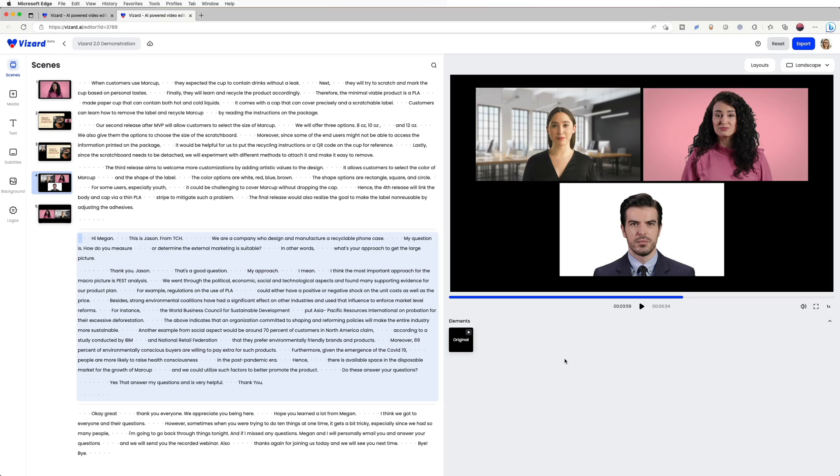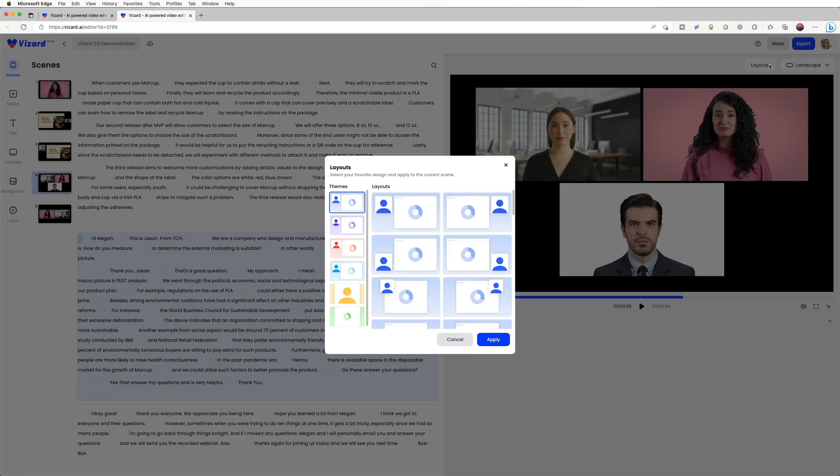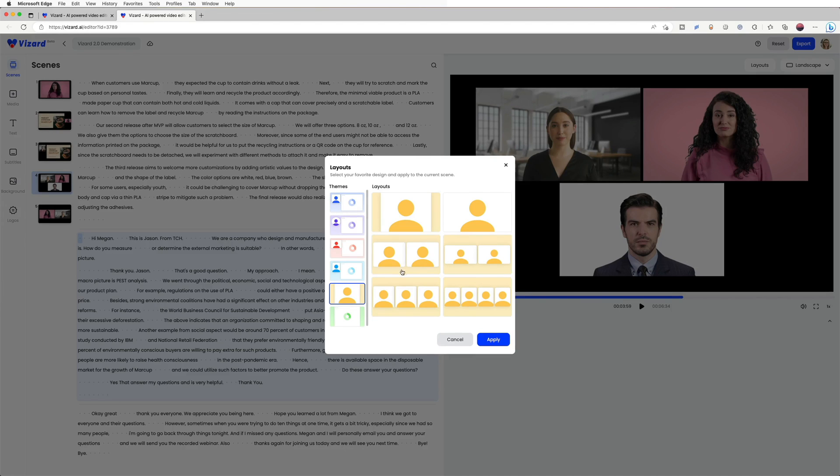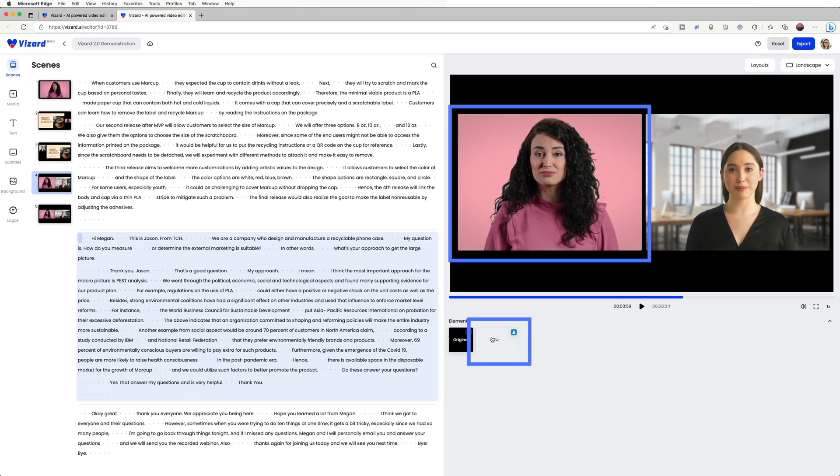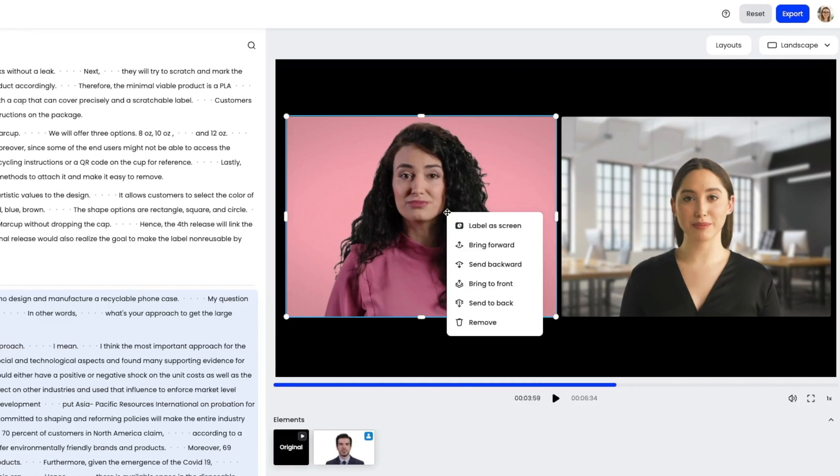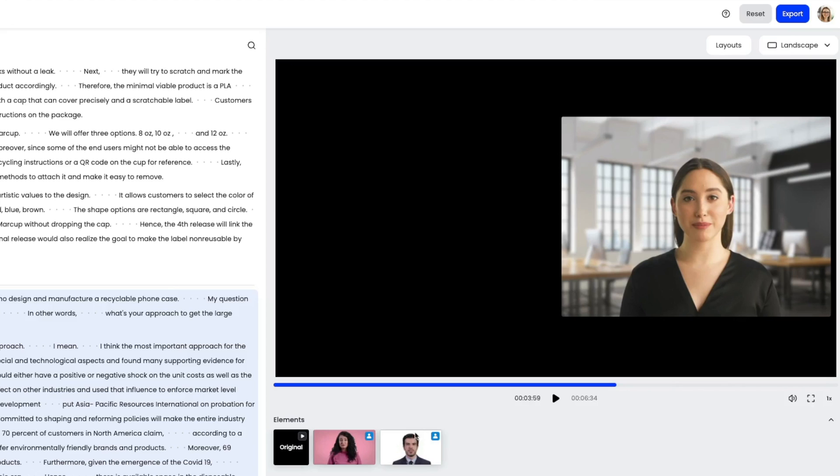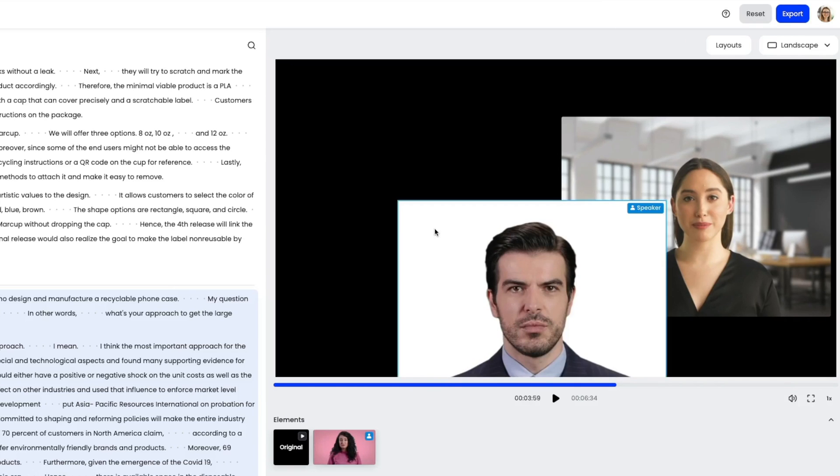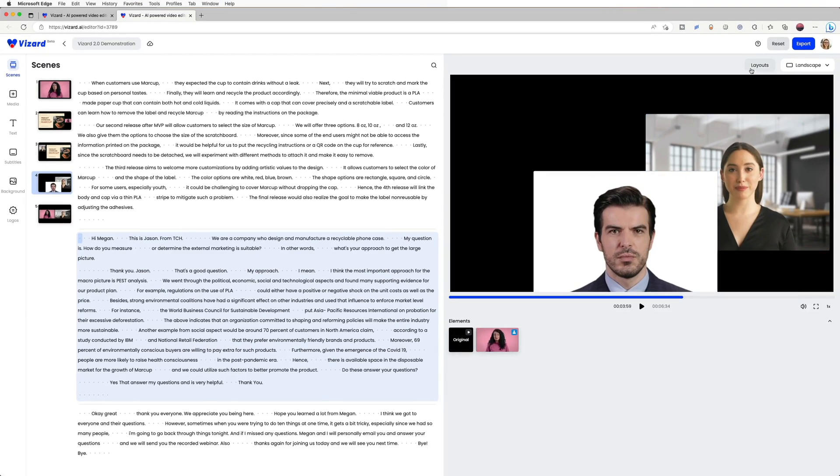Now there are a few tips you should keep in mind when applying a layout. Firstly, if you have more speakers than the available spots in the layout, it may automatically choose the wrong speaker and hide the ones you actually want to display. But don't worry, you can easily remove the unwanted speaker and apply the layout again to get the desired result.